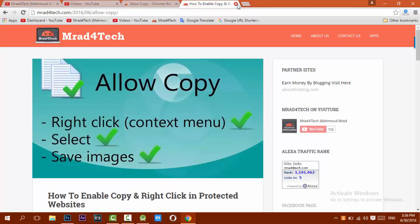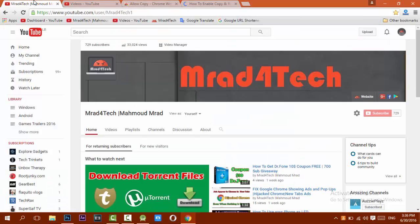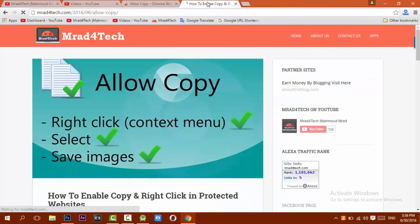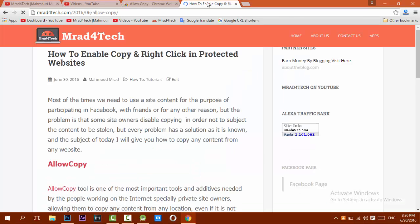Hello ladies and gentlemen, it's Samrod from Aftar.com and in this video I'll be showing you how to enable copy, right click and save images in protected websites. Let's go.